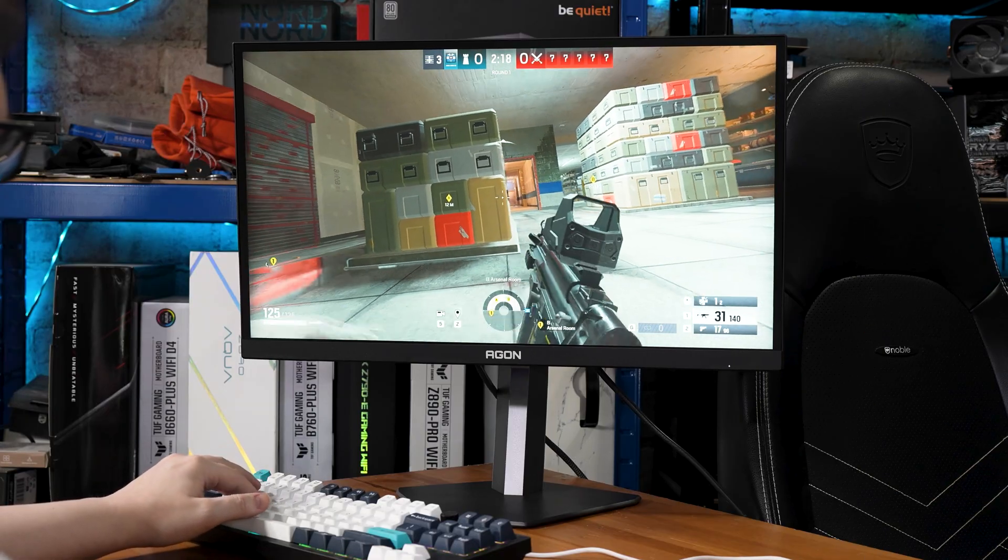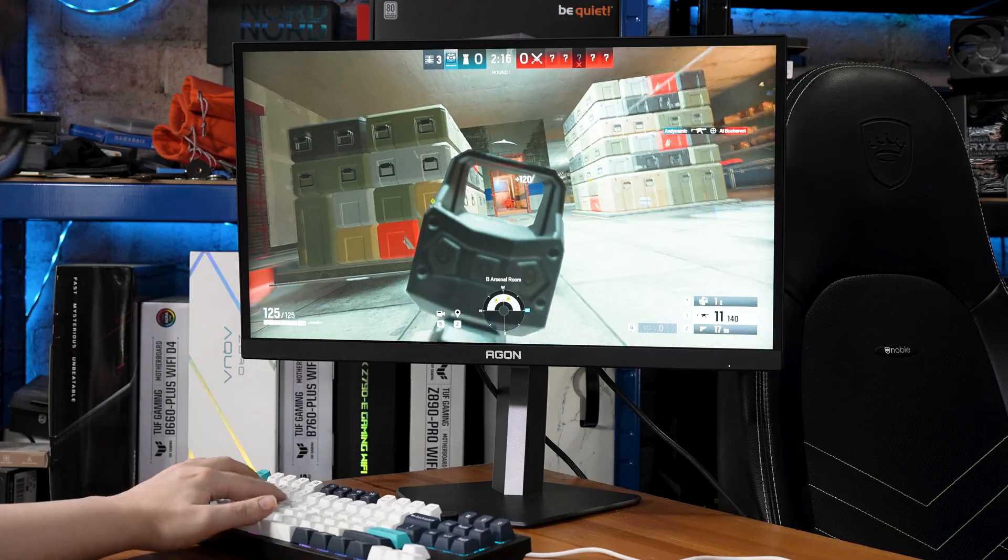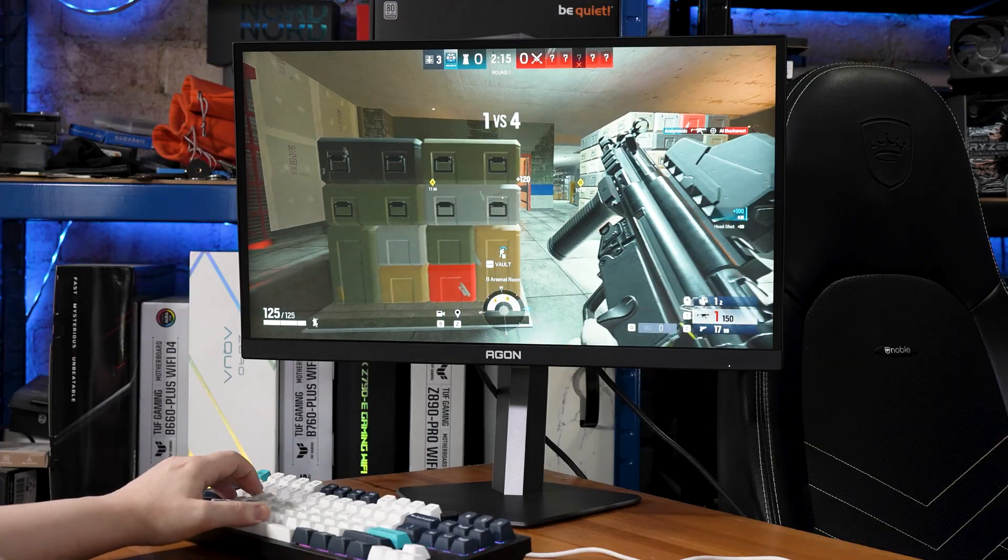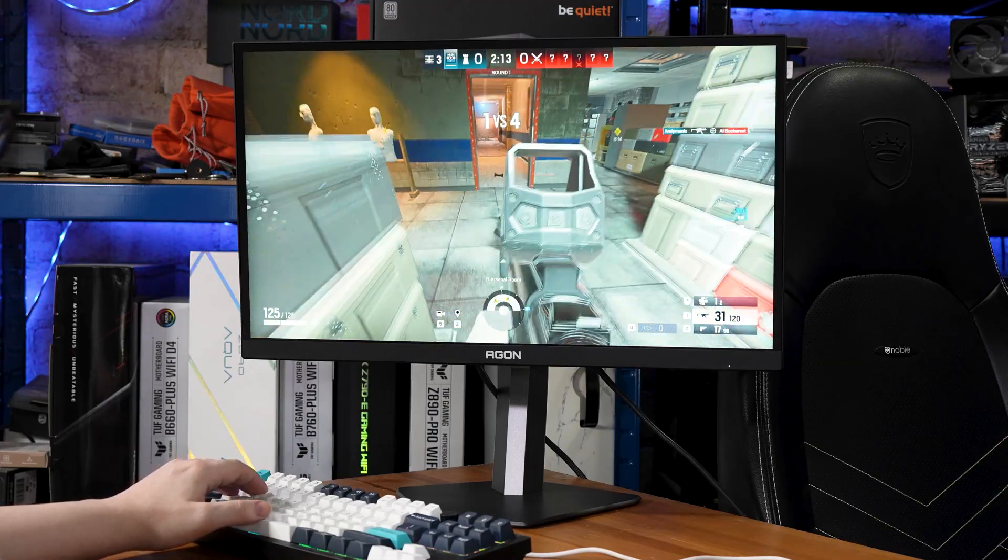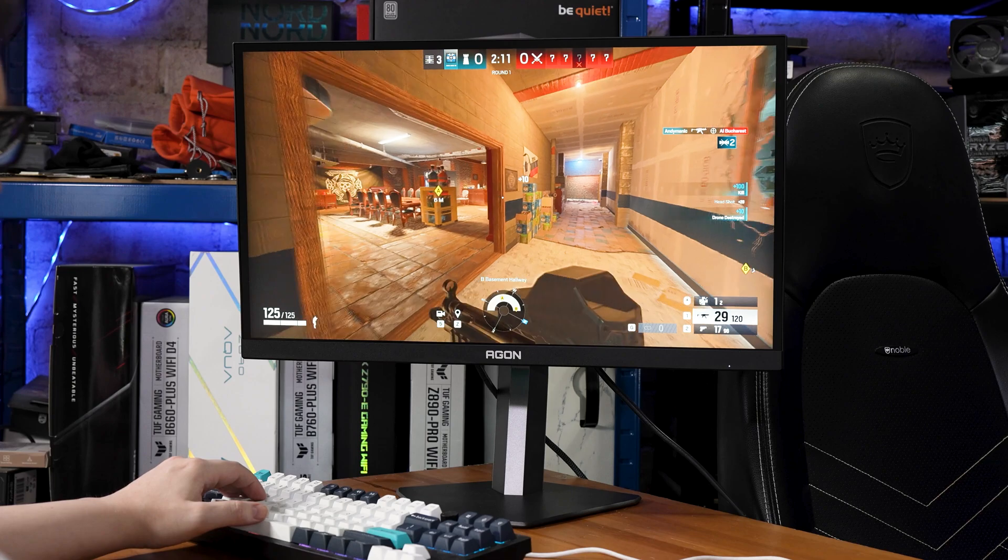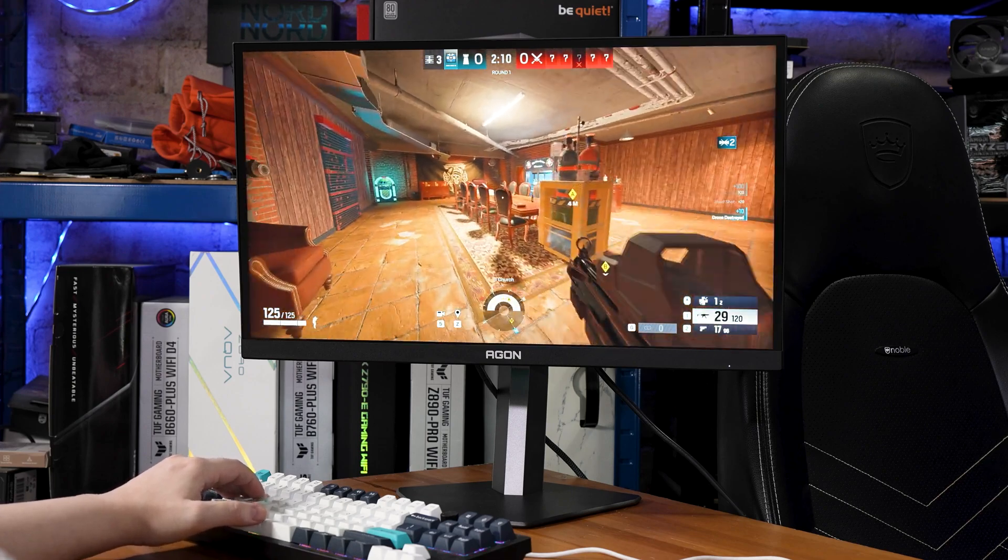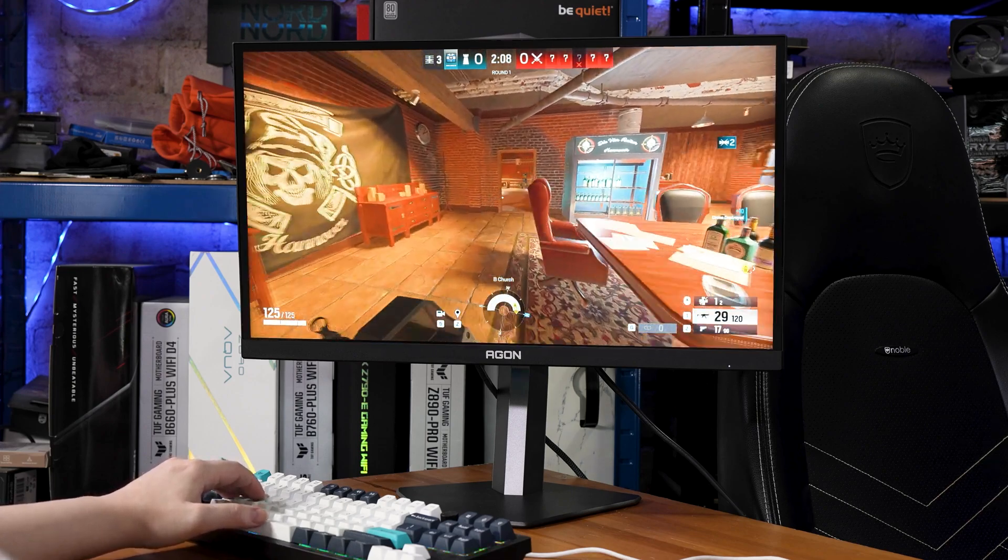So what does that mean for gaming? Well, for those ultra-fast eSports-type games, Rainbow Six Siege happens to be my preference there, it is undeniably fast and smooth.